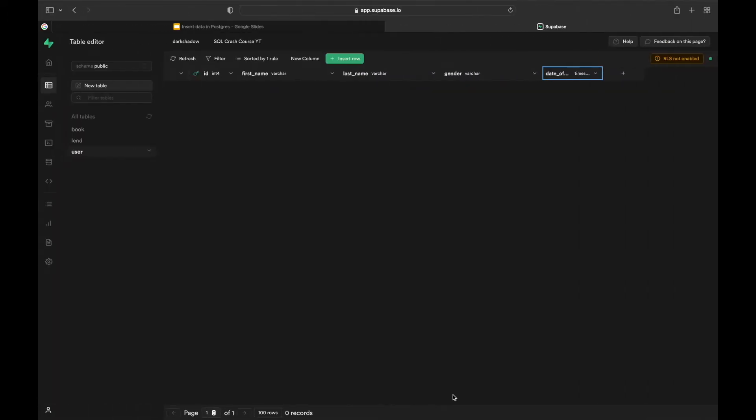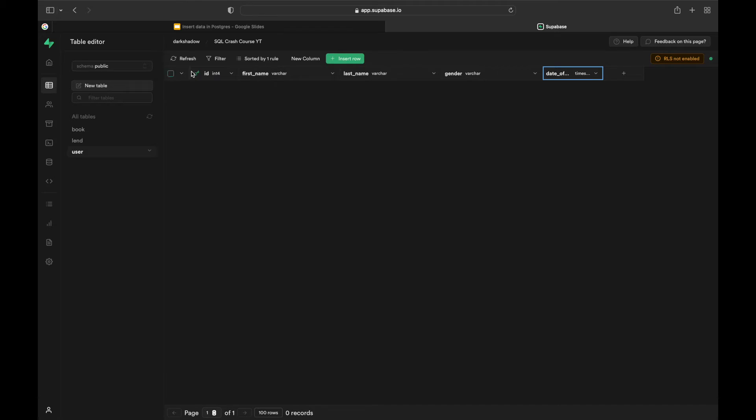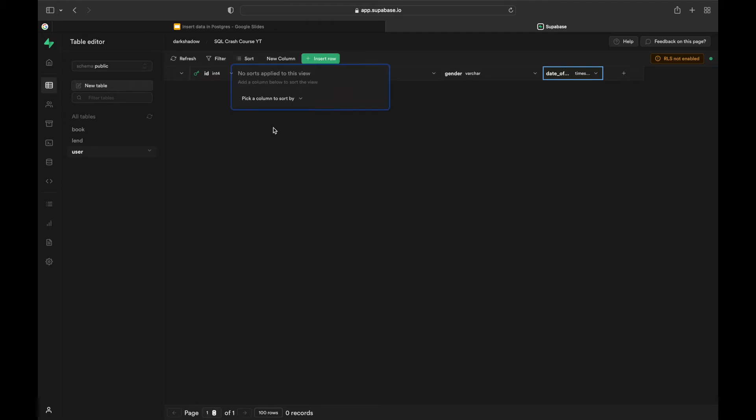Now you can see that we have a table with column names ID, first name, last name, gender, and date of birth. And you can also see the data type of that as well. I have taught the data types as well in the previous videos. If you haven't watched that, go and watch that - it would be super beneficial.